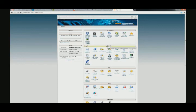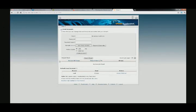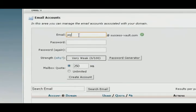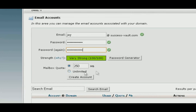You want to go down to the email or mail module. Under the mail, you'll see email accounts — go ahead and click there. This is where I will create that email account. I just want something simple as J, so j@success-vote.com. Then I'll put in a password — create a pretty strong password. I could use 250 megs or I could do an unlimited amount. I will do an unlimited amount. Click create.